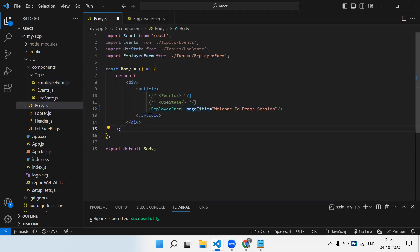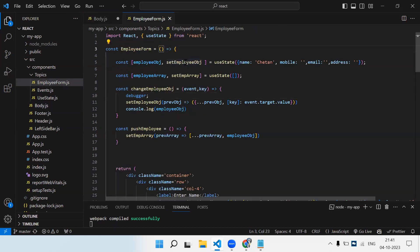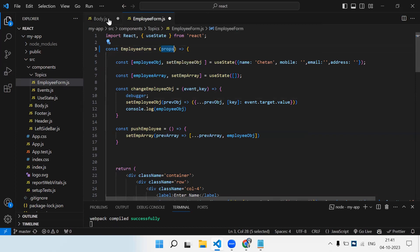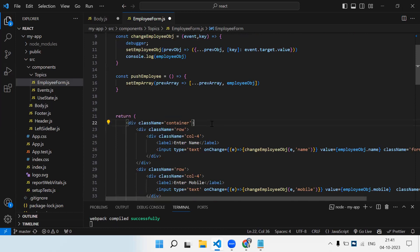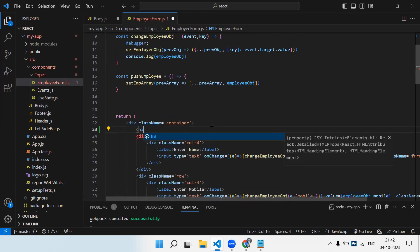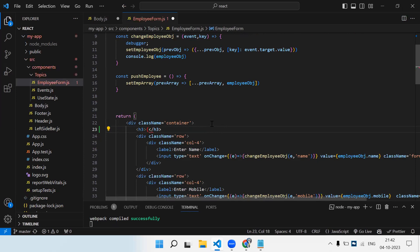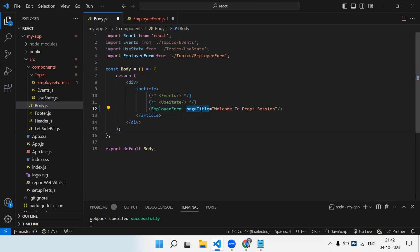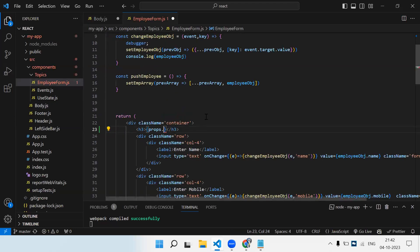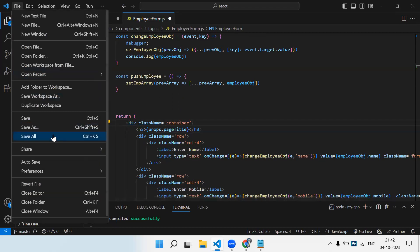From the parent component we've sent the value, and now we need to receive it in the child component. In the employee form component, in the round brackets we need to write 'props'. To display the value I'm going to receive, let's create an h3 tag above the container and inside that access the value using props dot whatever the property name — in this case props.pageTitle. We get all properties in the form of an object, so props.pageTitle will print the value. Let's save and check.